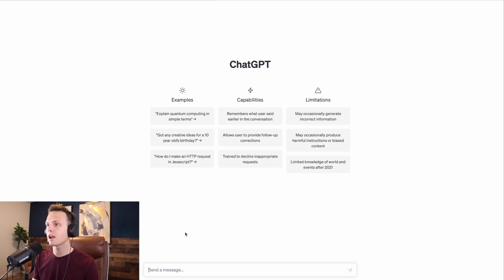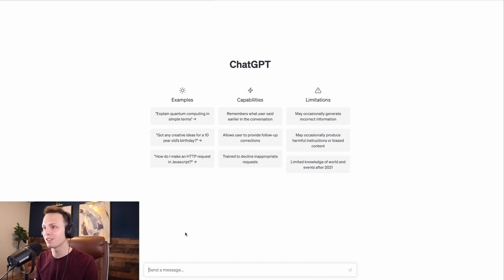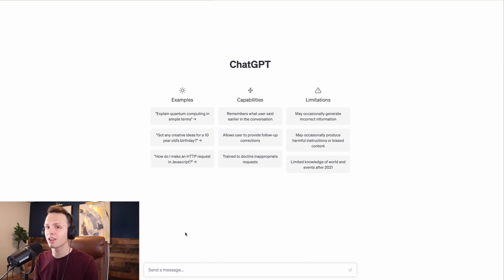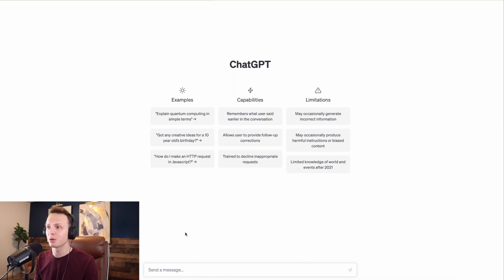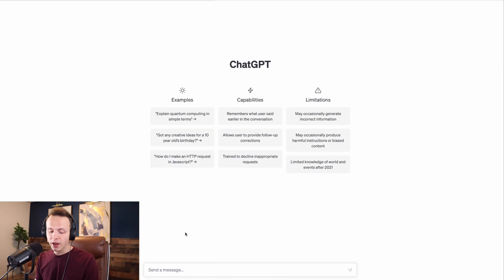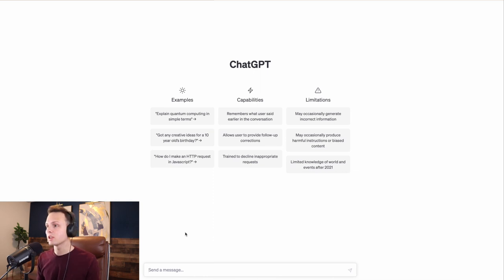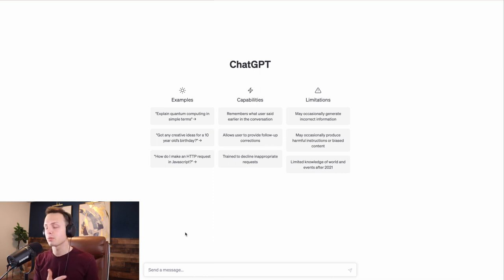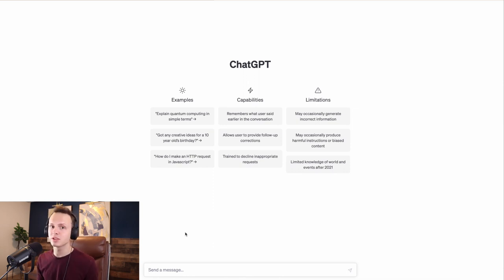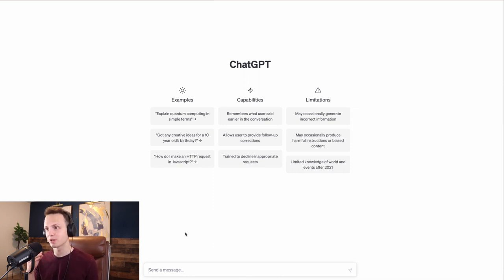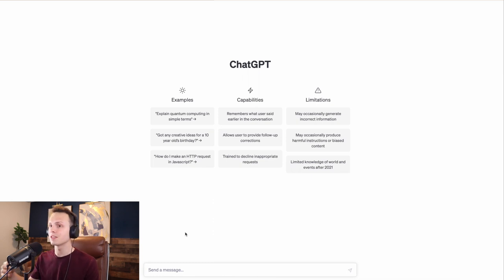If you're not familiar with ChatGPT, basically it's an AI platform where you can pretty much get it to do about anything you want. You can ask it anything. So many people are using it in their businesses now and even for school. But what we can do is use it to learn Spanish and practice Spanish. I'm going to give you some examples of how you can use this.